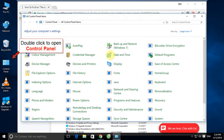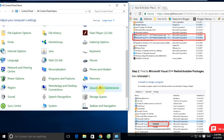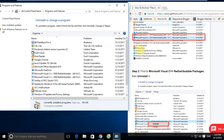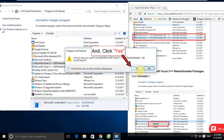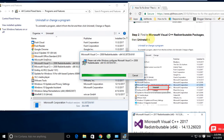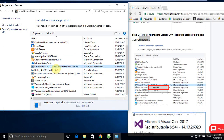Double-click to open the Control Panel. Find the 'Programs and Features' function in the table and click it. Now find the Microsoft Visual C++ Redistributable Package software in the program list. Select it and click Uninstall. Click Yes to confirm.